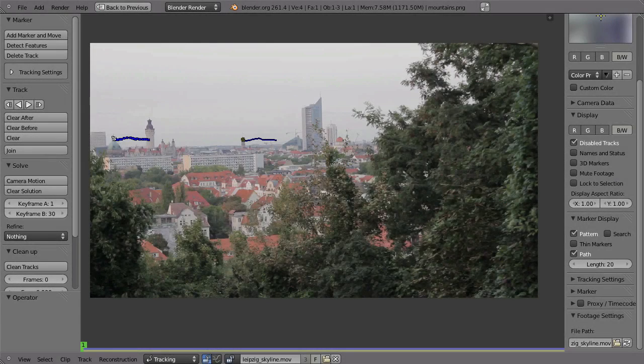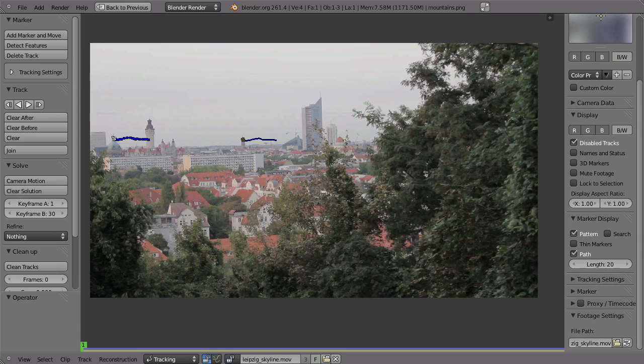There is one more thing that you can do with this two-point tracking, and that is a rather cheap way of 2D stabilization. For example, if you have very shaky footage, the camera is rotating and jittering a lot, then you might want to stabilize the footage.